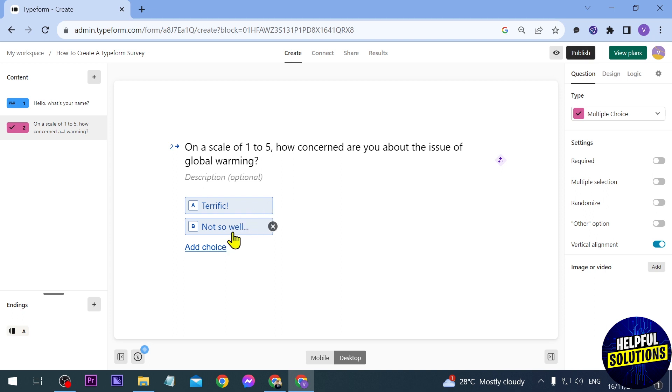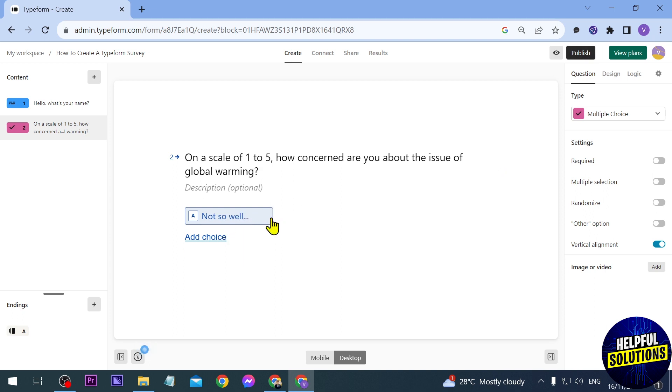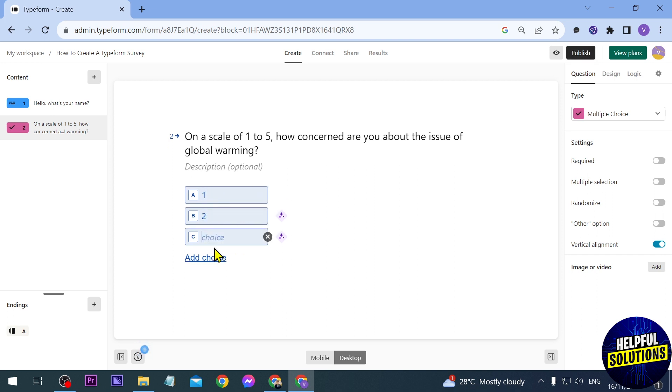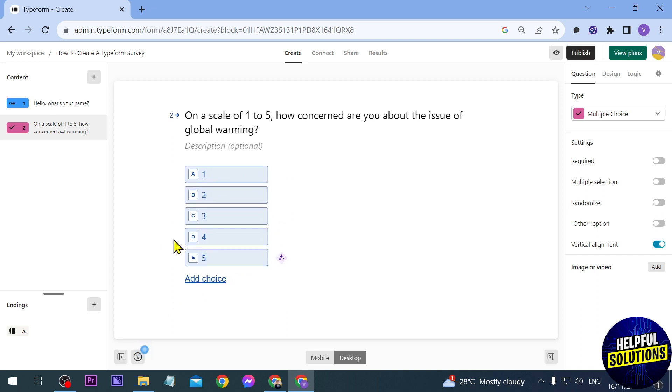And then for the options you can definitely delete this one by just clicking this here, and then you can just go ahead and start adding options. Say for example... all right just like that. So now we have added, now you can just go ahead and continue adding questions.